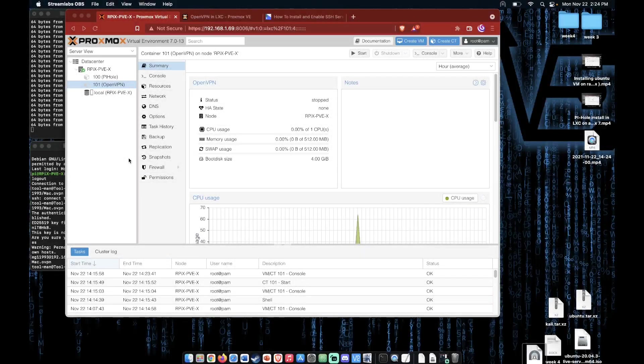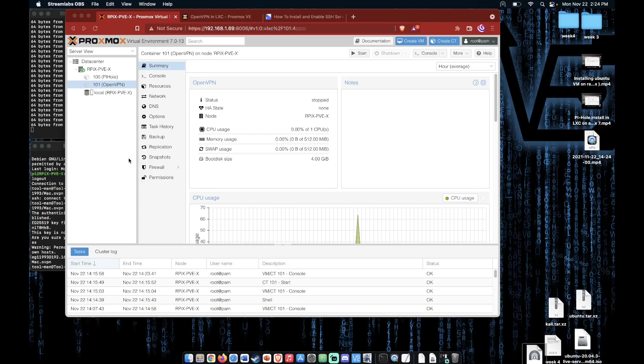Welcome to another video presentation from Virtualize Everything, and tonight we're going to look at installing OpenVPN in an LXC on Proxmox 7 running on a Raspberry Pi.